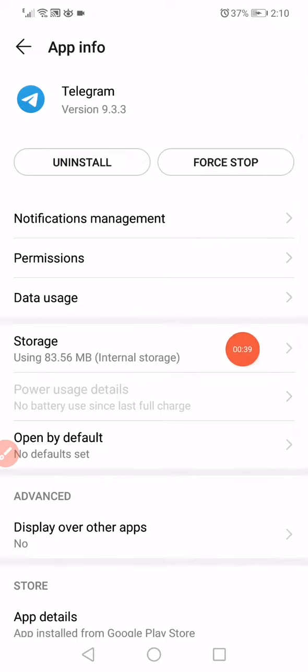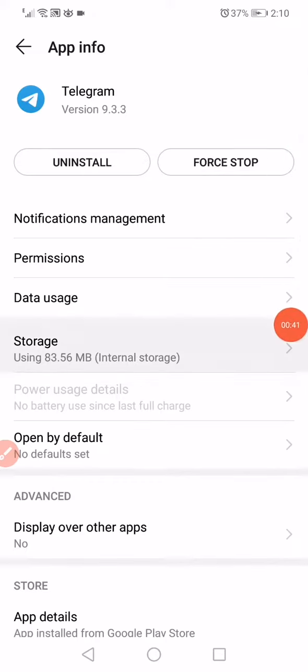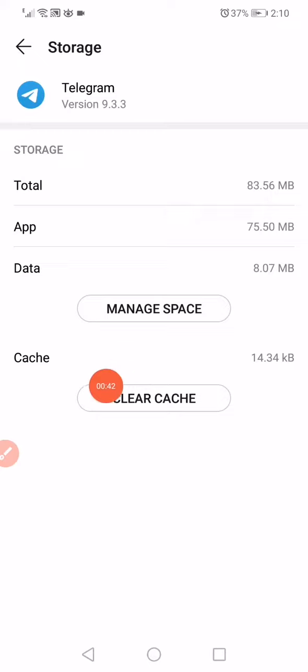Next, open Storage, click on Clear Cache, and then click on Manage Space.